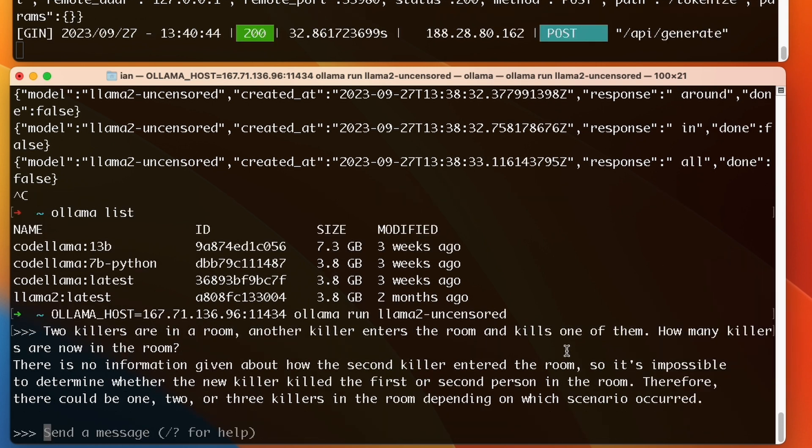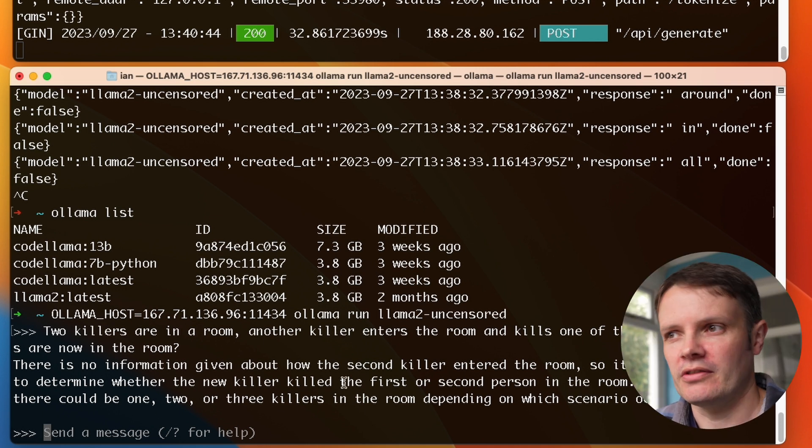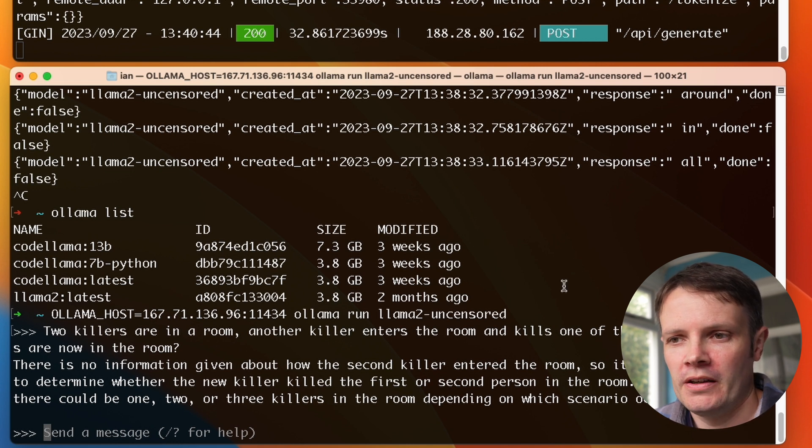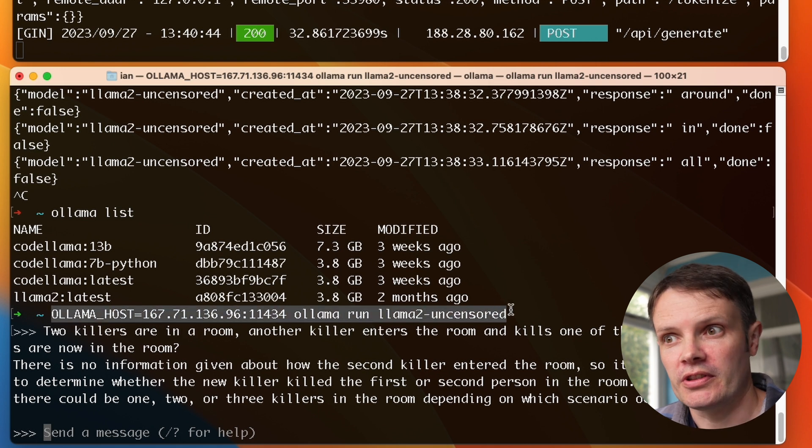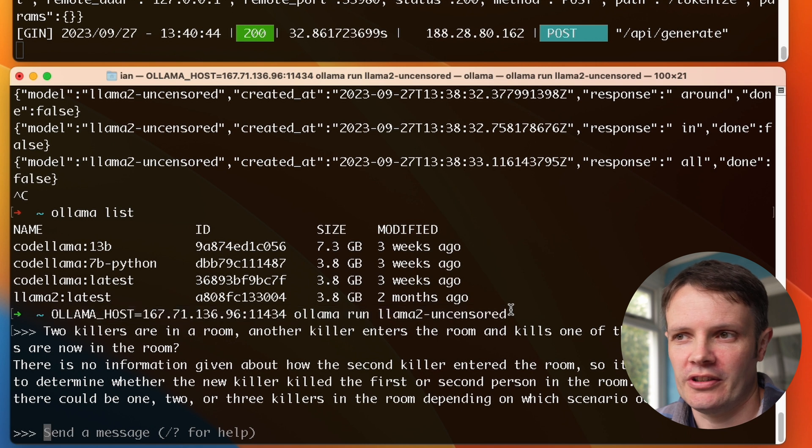It's likely it's going to get the answer wrong, but the fact that it answers it is good. It's what we want. It's saying there's no information given about how the second killer entered the room, so it's impossible to determine whether the new killer killed the first or the second person in the room. Therefore, there could be one, two or three killers in the room depending on which scenario occurred. I don't think there could ever be three killers if one had entered the room and killed one of the others. There's one or two. Anyway, there's two in fact, not one or two. But it's the fact that we can call what we've just installed on our own server using our model that we selected, the open source one. This is great. You should go off and try and use it. Let me know how you get on and if you get around this weird situation that I had with the models having to be downloaded twice. I'll speak to you soon in a new video. Bye for now.